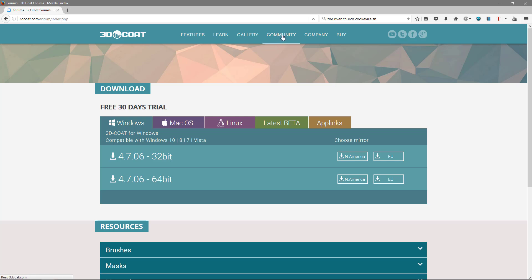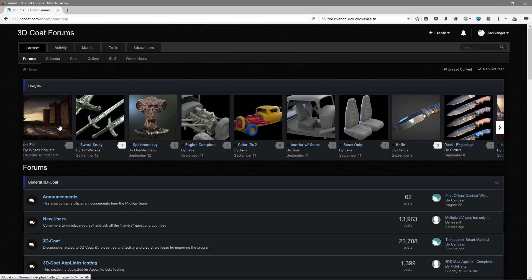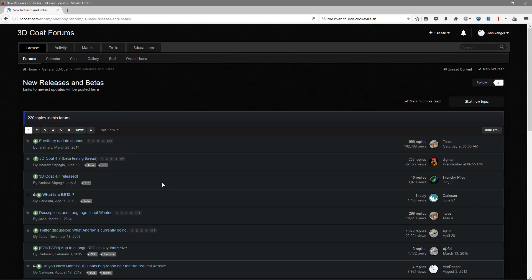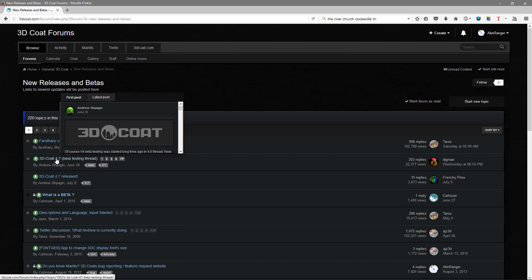You can go to the Community tab here, and it's going to direct you to the forums. So we want to scroll down to the New Releases and Betas section. Right here, 3D Coat 4.7, Beta Testing Thread. Let's go to the very first page.